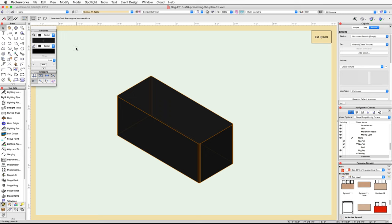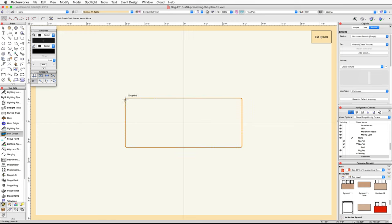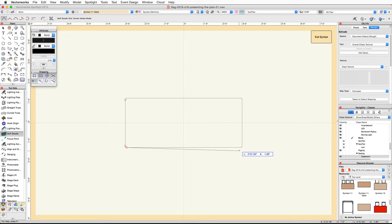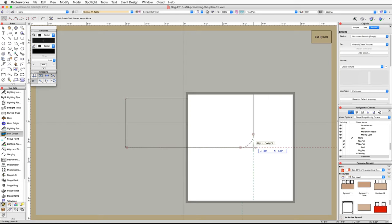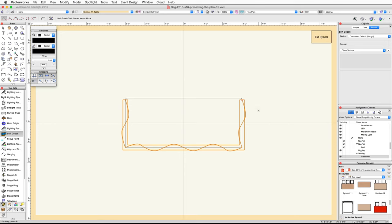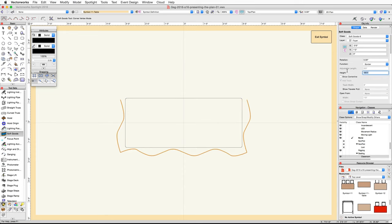Now let's add a black border around the front of the table. Switch to a top plan view and activate the Soft Goods tool in the Spotlight tool set using the corner vertex mode. Click once on the upper left corner of the table, then move your cursor down to the bottom left corner. Use the snap loop to zoom in, acquire two smart points at the arc endpoints, and using the extension lines find their intersection point — when the Align H / Align V smart cursor cue appears, click again. Repeat for the bottom right corner, then double-click at the top right corner to place the Soft Goods object. In the Object Info palette under the Shape tab, set the function to Border and the height to two feet five inches.